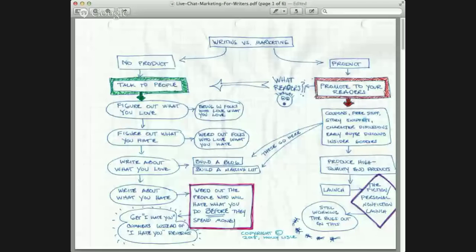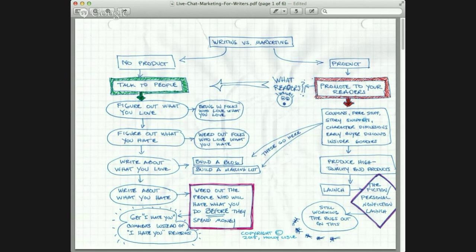If you downloaded the worksheets today, you will recognize what I have here. The first question you ask yourself in whether you should be writing or promoting is: do I have a product yet? If you don't have a product, then you write your products. And as you write your products, you talk to people. On the Internet, you have two ways to do that which I can prove actually work.